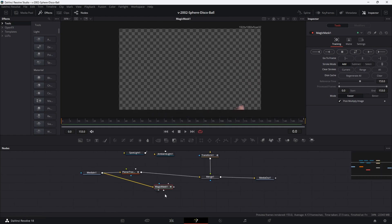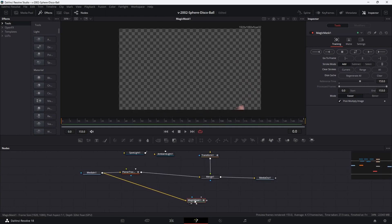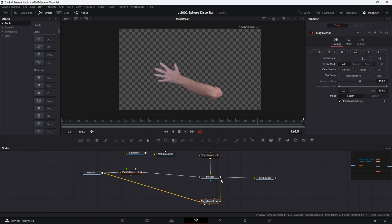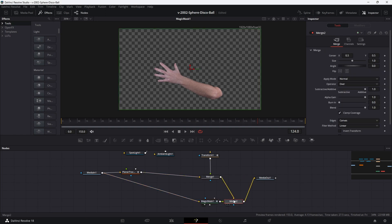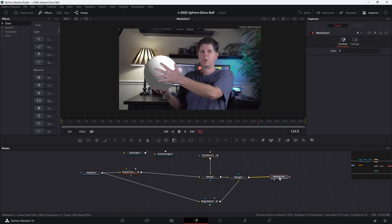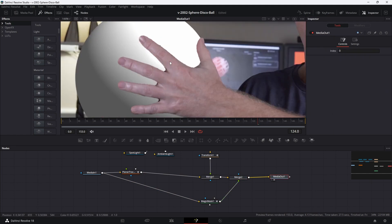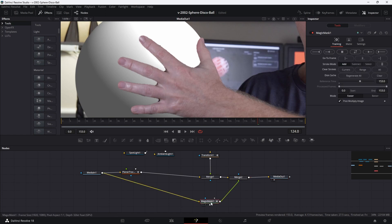Let's take the output of the magic mask and look at what we have — the magic mask is basically my hand and arm. So we're going to take that and drag the output of the magic mask right on top of the merge one, and that should merge it right on top of the sphere. And there we go — we have my hand sitting on the sphere. Looks like there's a little bit of cleanup we can do, but it's not too bad.